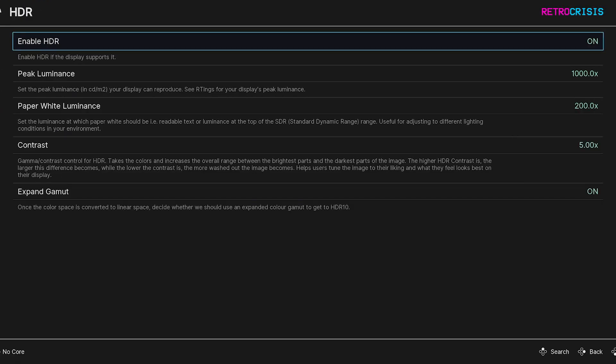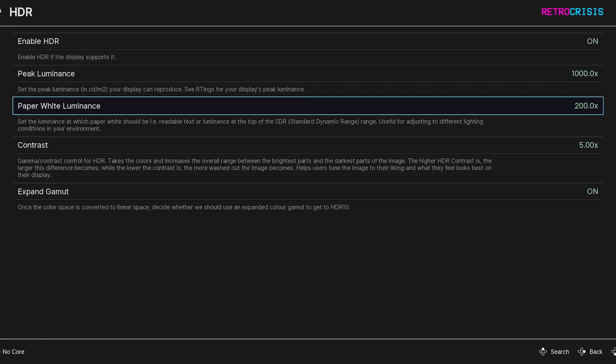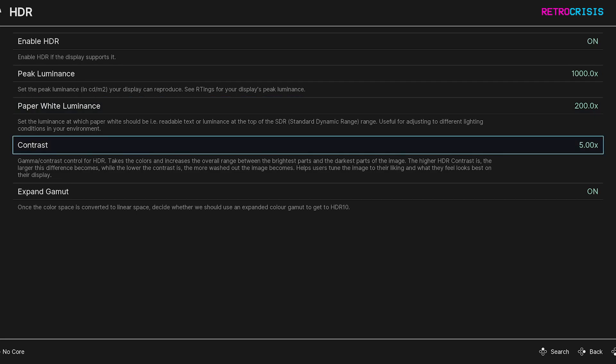Now these options below such as peak luminance, paper white luminance and contrast feel free to tinker around with those whilst you're playing a game and these will allow you to change various attributes of HDR. Load up a game and see if you notice the difference.